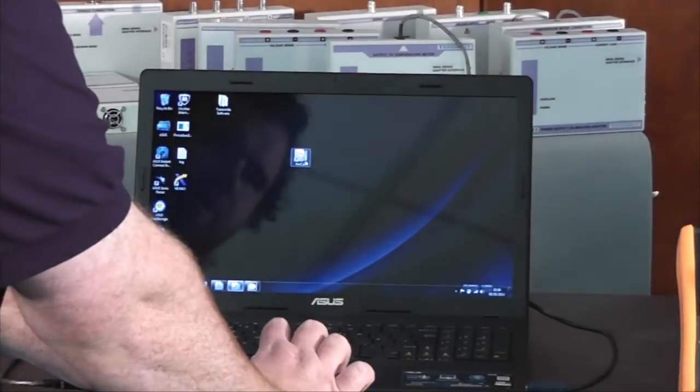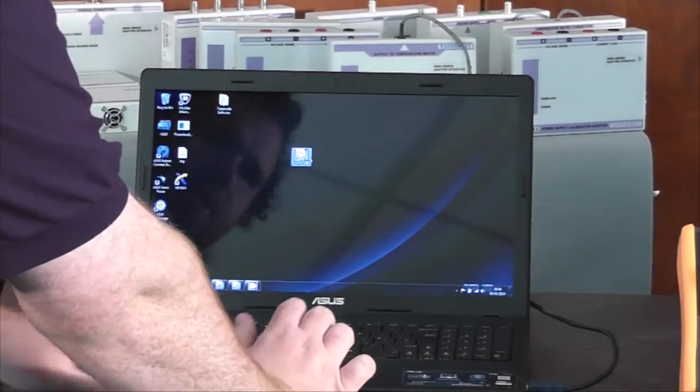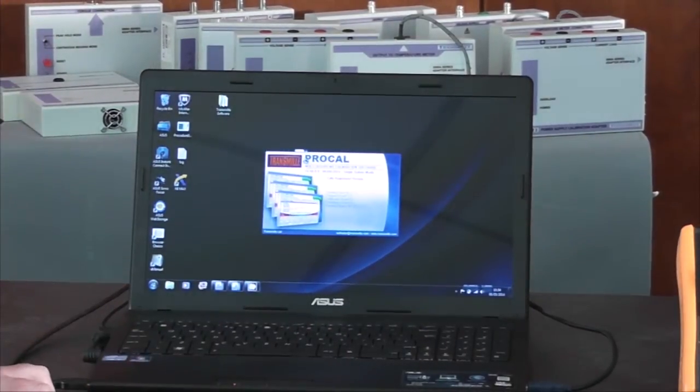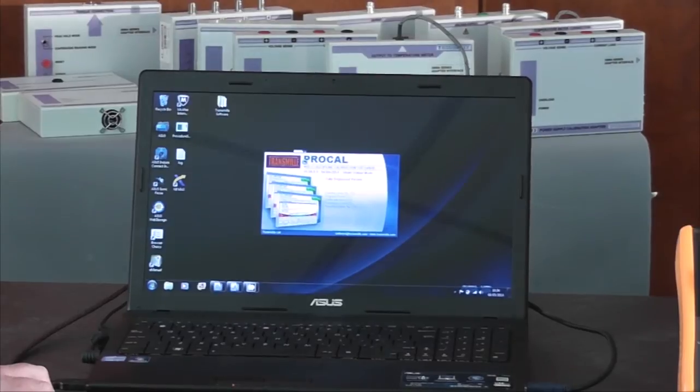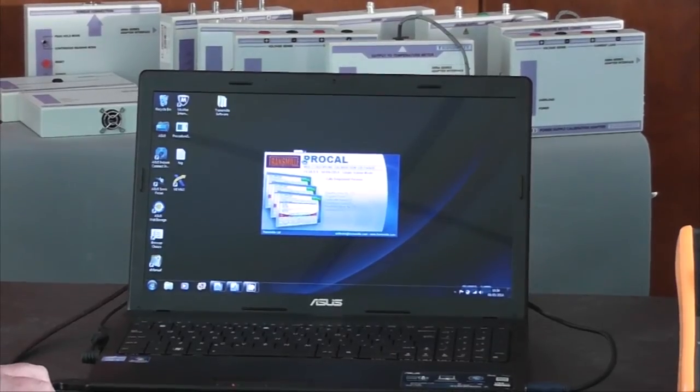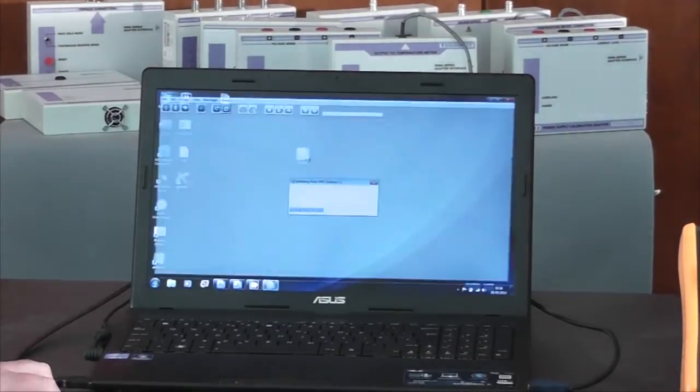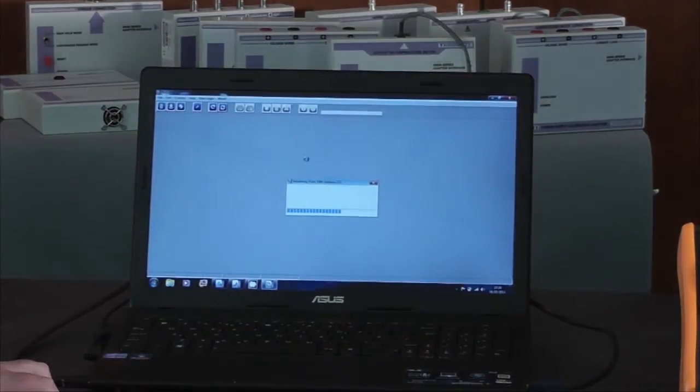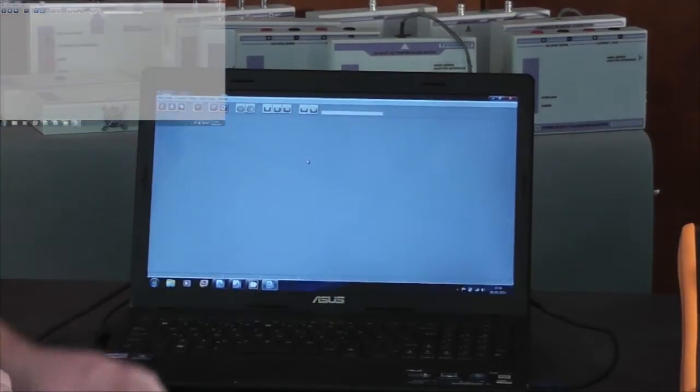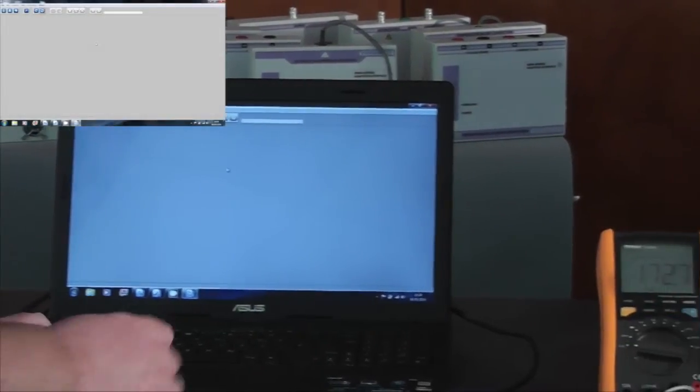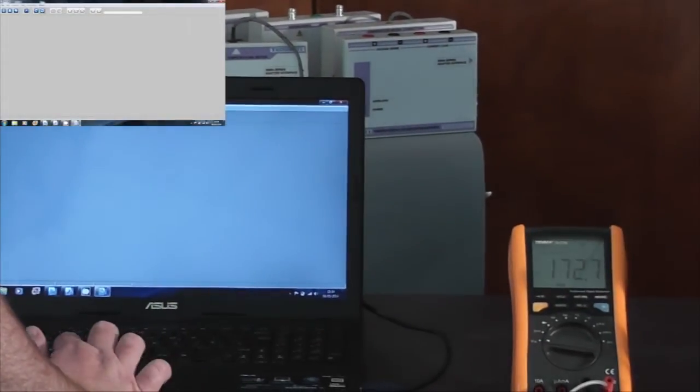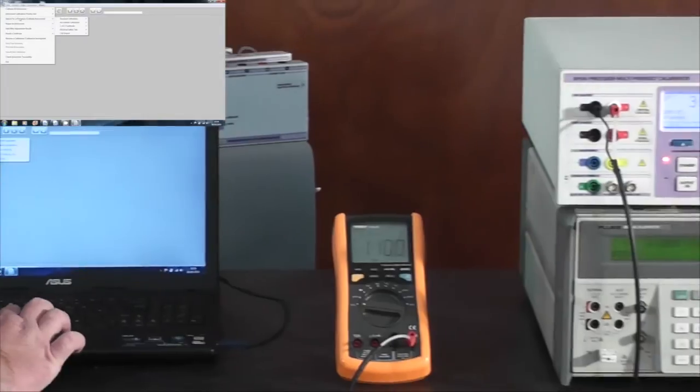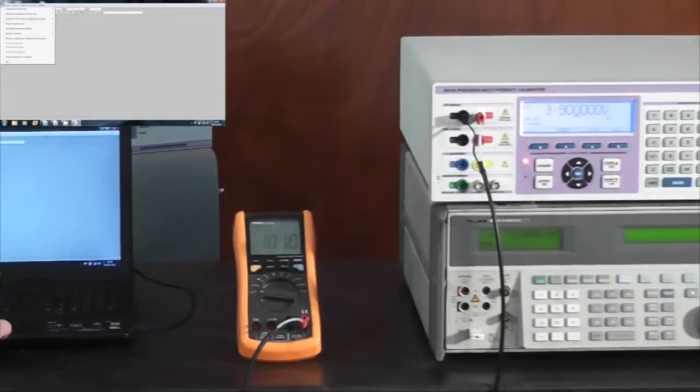Now I will restart ProCal, which is once again speaking to the Fluke calibrator. Search for the procedure as before.